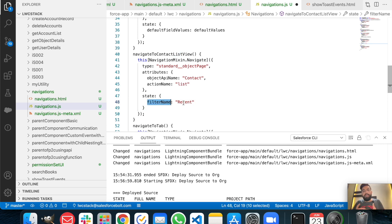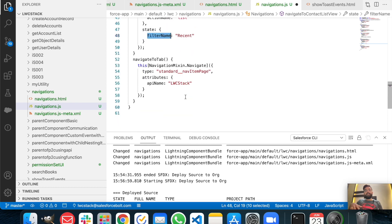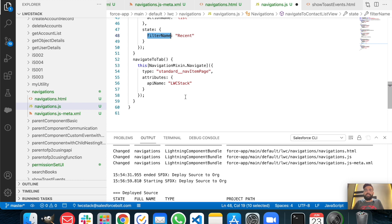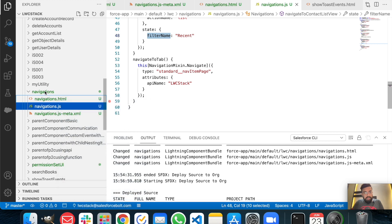At the end, the last function is navigate to a specific tab. The type is 'standard__navItemPage' and the attribute is the API name of that tab. In my case the API name is 'lbc_stack', which is the first tab I created for this demo series. Let's save it and deploy it quickly.